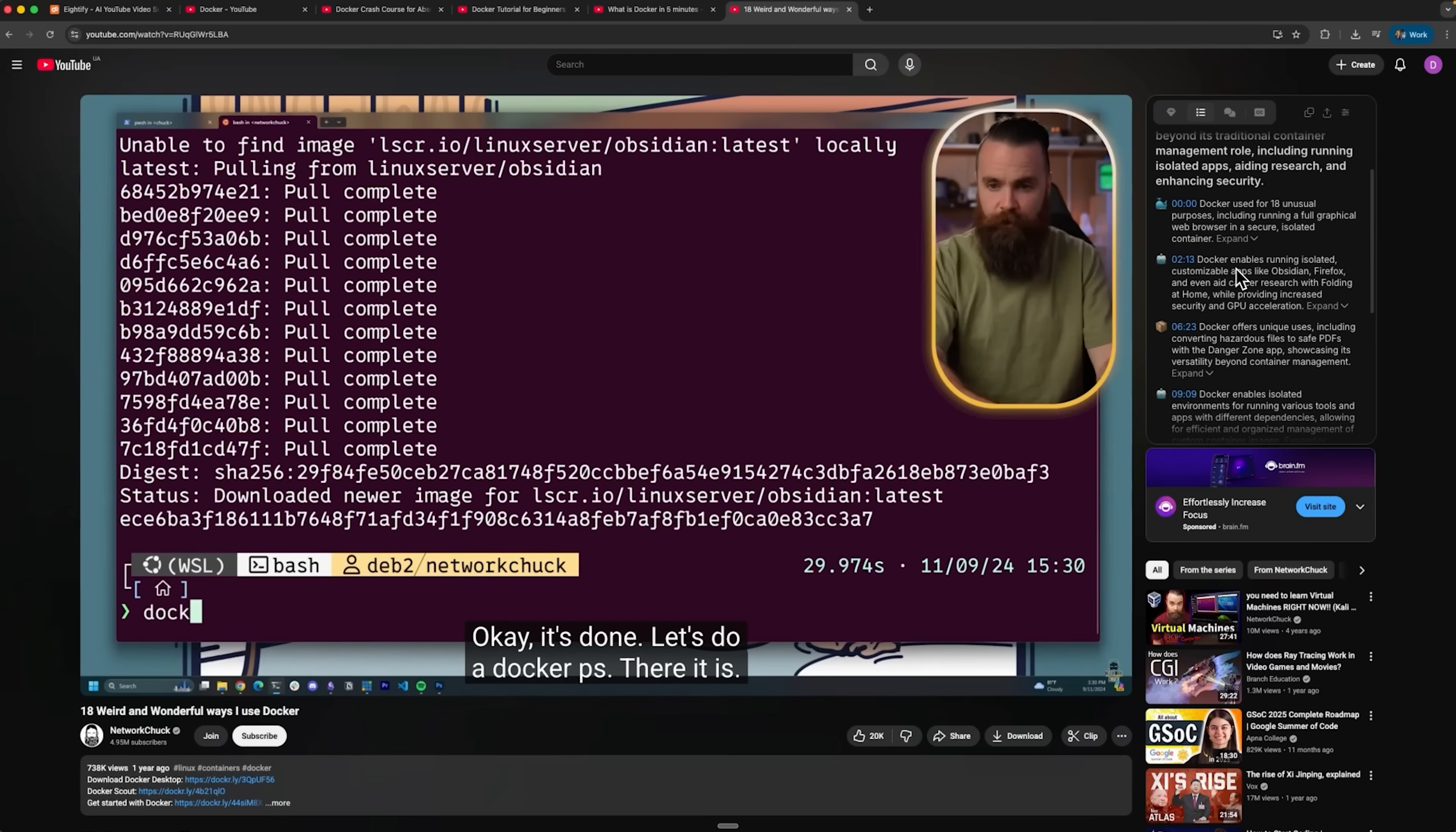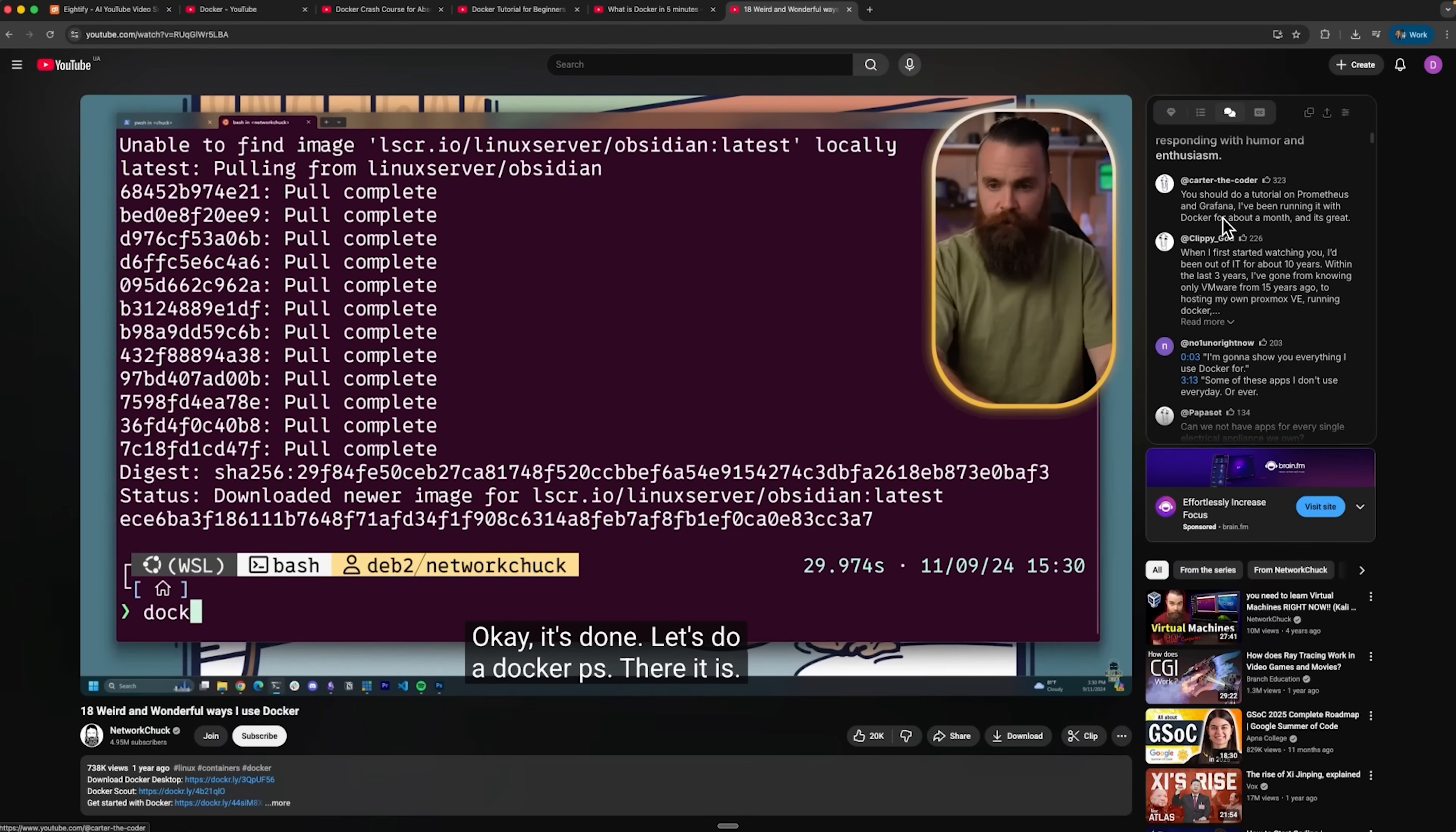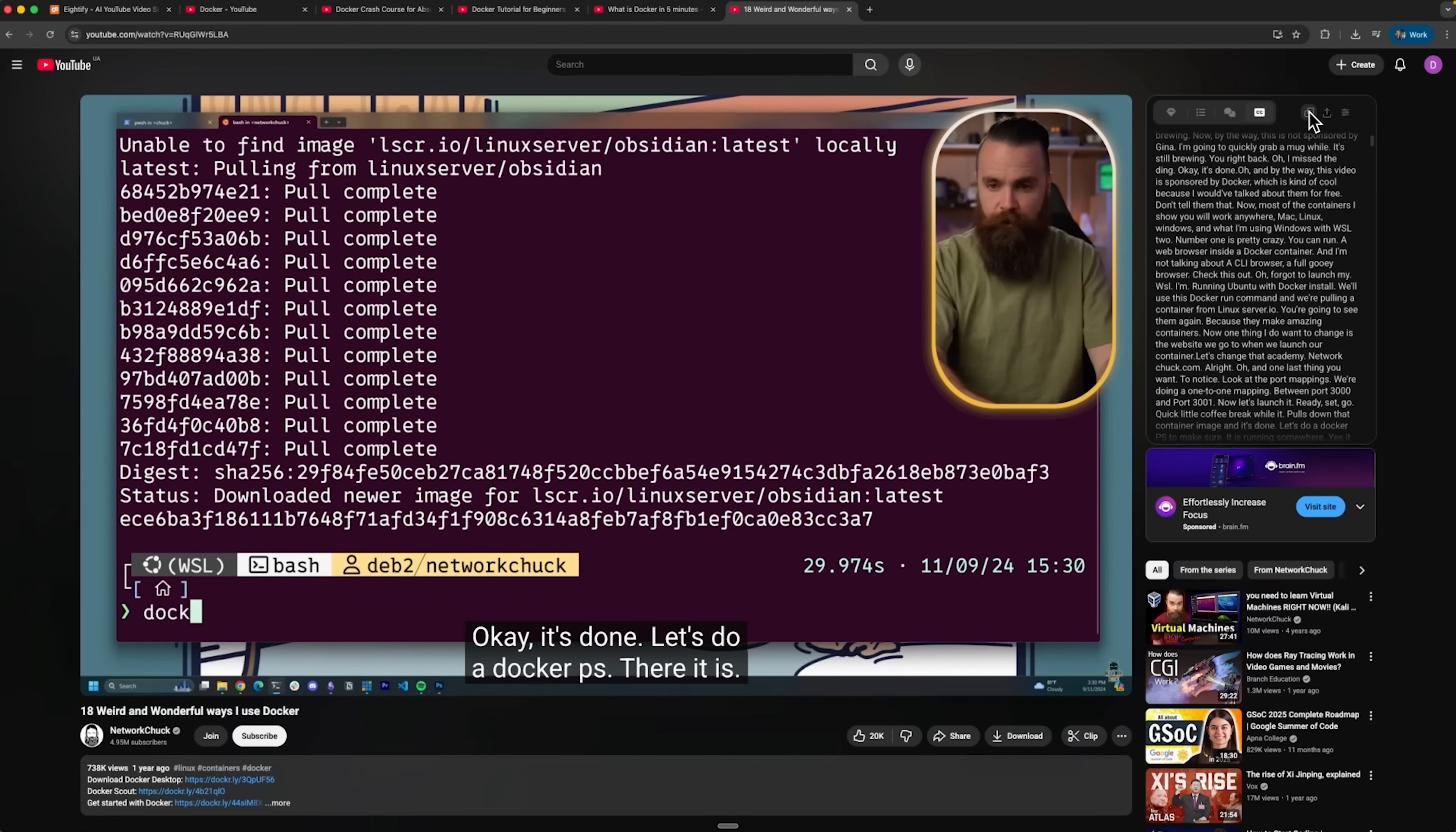You can also generate timestamped summaries or check the top comments, which ATFY automatically collects and sorts. Summaries and transcripts can then be copied or shared in different formats.